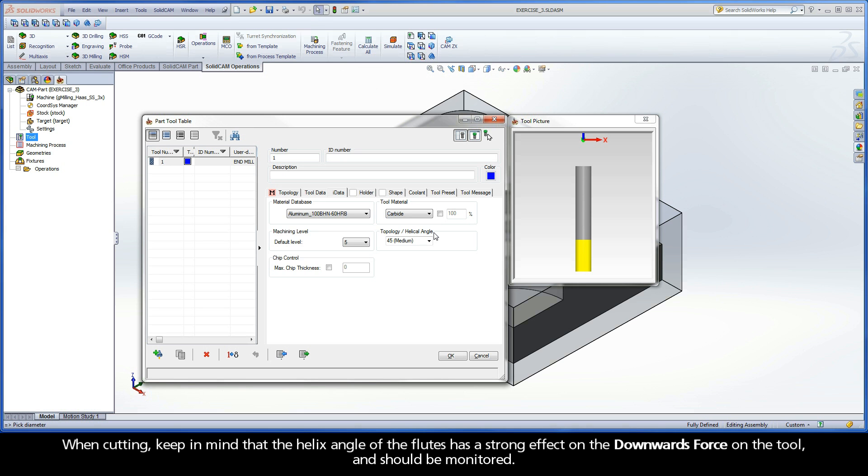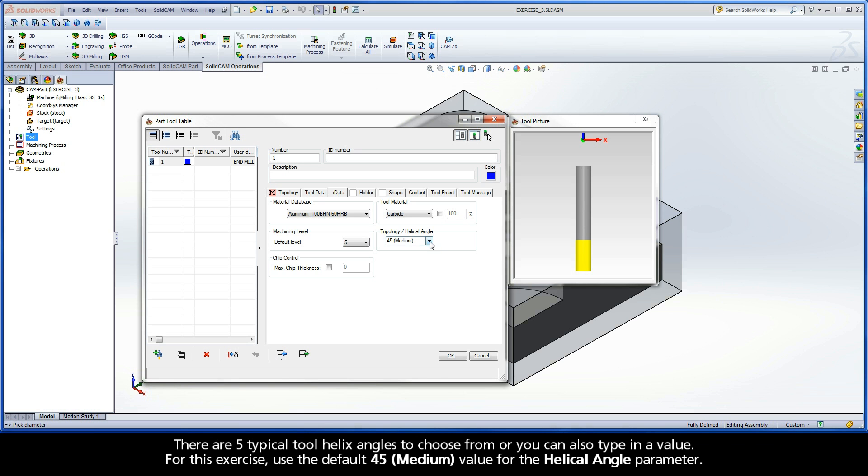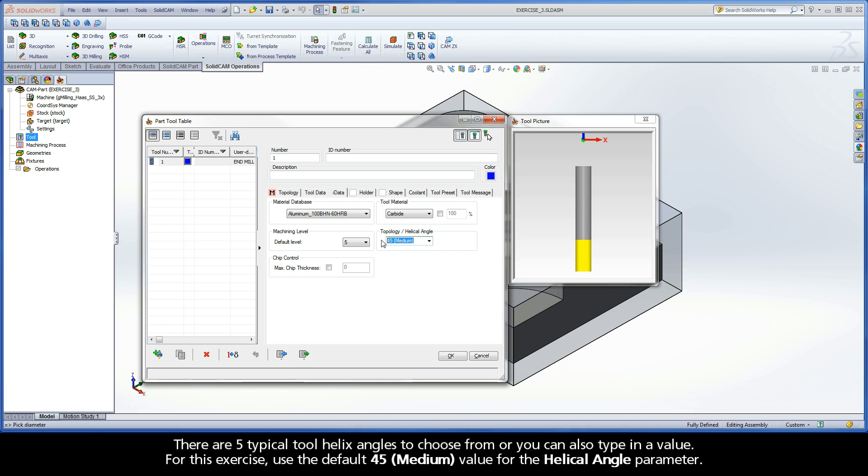When cutting, keep in mind that the Helix Angle of the Flutes has a strong effect on the downwards force on the tool, and should be monitored. There are five typical Tool Helix Angles to choose from, or you can also type in a value. For this exercise, use the default 45 medium value for the Helical Angle parameter.